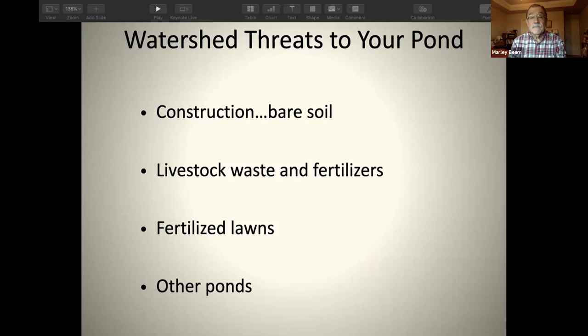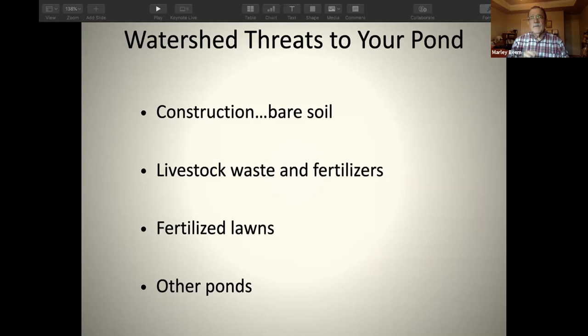A somewhat counterintuitive threat in the watershed to your pond would be another pond higher up in the watershed if that pond has undesirable fish species in it. Because when those ponds overflow, fish have a trick of moving overland, and you will end up with whatever undesirable species — whether mud cats, common carp, or other species that cause problems in ponds. So if you want to have a really good fishing pond, take into account whether there are any ponds above you before you spend lots of money and time getting your fish population just right — otherwise you might be spinning your wheels.